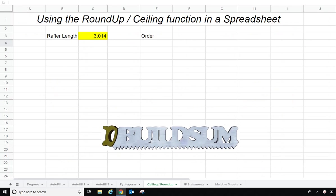G'day and welcome back to Buildsum. In this video I just want to show you how to use the ROUNDUP and then the CEILING function.